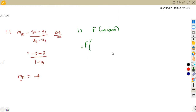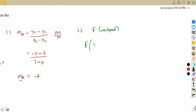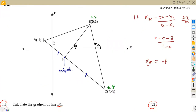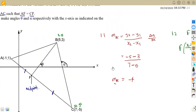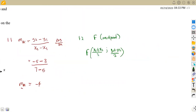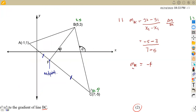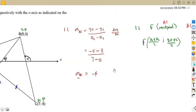Since F represents the midpoint, we obtain F from the midpoint formula. F equals X1 plus X2 over 2, into Y1 plus Y2 over 2. This is the midpoint formula from your formula sheet. Take note: this is the midpoint of line AC. From the diagram, A is at negative 1, 1 and C is at 7, negative 5.